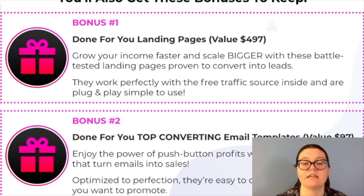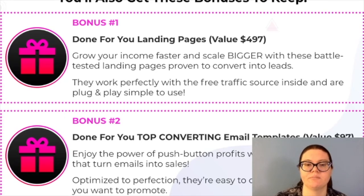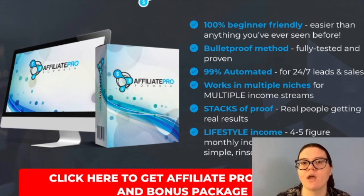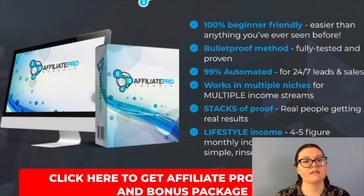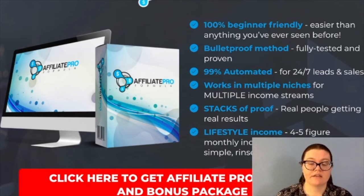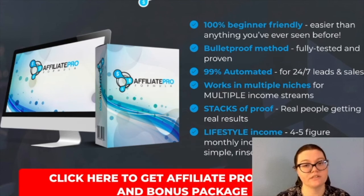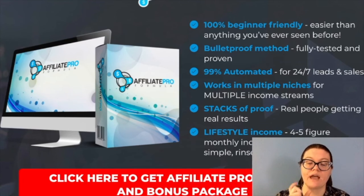The second bonus you will get is Done For You Top Converting Email Templates — we'll give you email templates that you can use to turn emails into sales. If you're interested in purchasing Affiliate Pro Formula, click the link in the description below, find one of these red buttons, and go to the sales page. Make sure you take the time to look through the sales page so that you know everything the product is offering and you are happy with your purchase. As a reminder, if you want to claim these bonuses, make sure to go check your JVZoo or Warrior Plus account and get access to your bonuses.